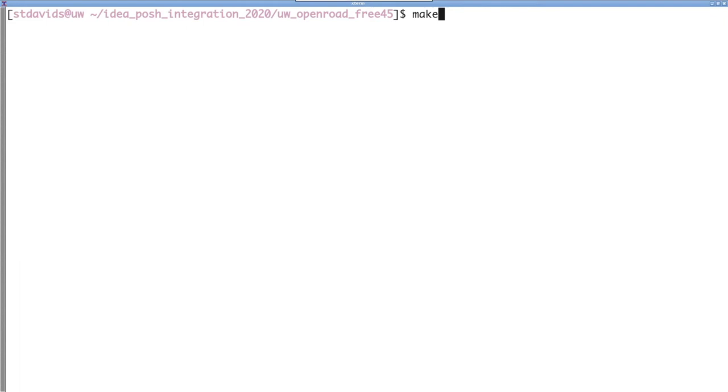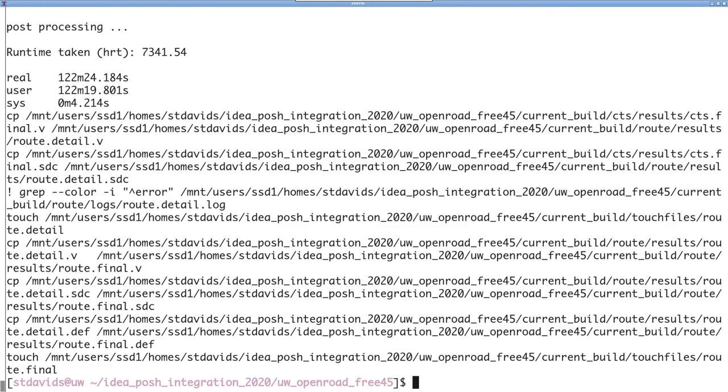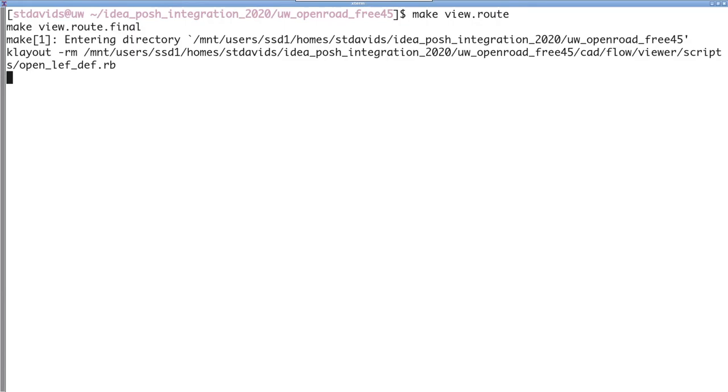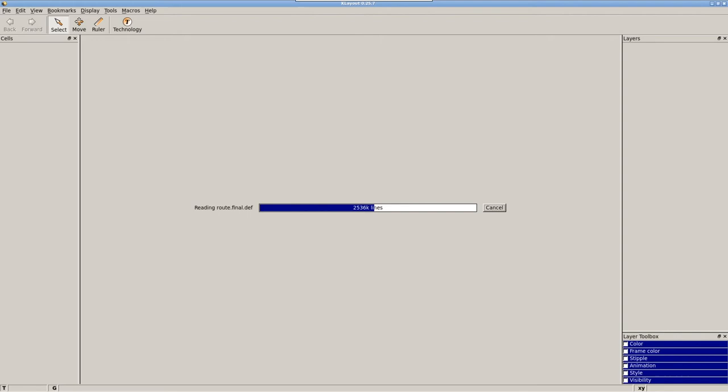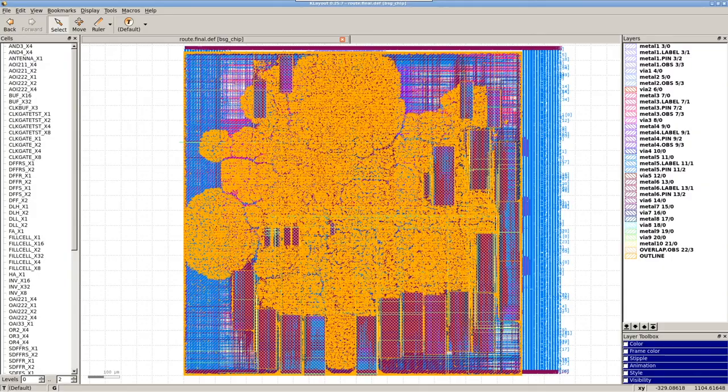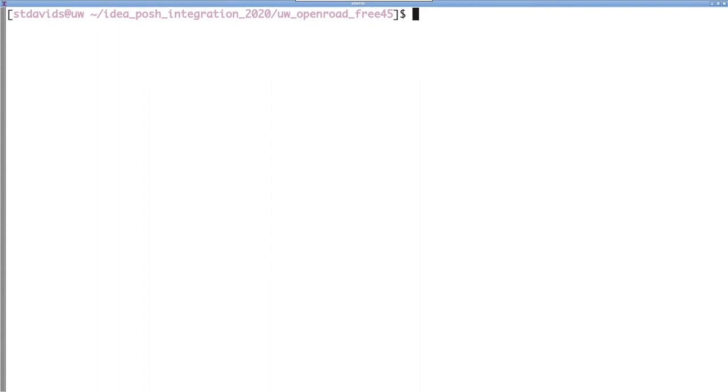And now that clock tree synthesis is done, it is time to route the design. So we do that by running make route. Okay, great. Now the chip is routed, we'll open it up again real quick. We do this by running make view dot route. I'll speed this up a bit. It takes a bit longer with all of the wires, but you can see as it loads and each layer renders, you can see the wires that it's placed.